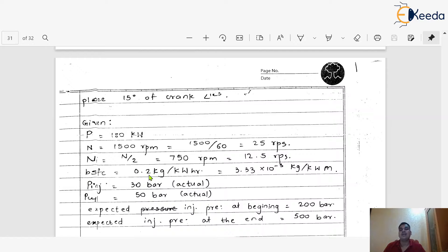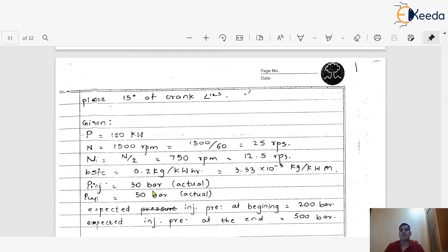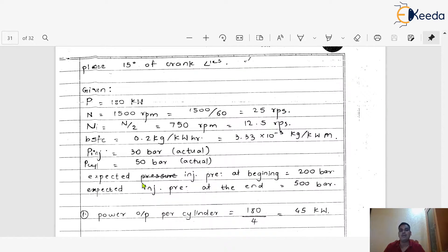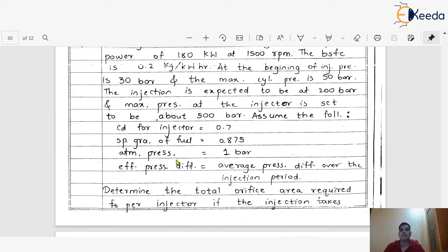BSFC is given as 0.2 kg per kWh. Converting this to kg per kW-minute gives 3.33 × 10⁻³ kg per kW-minute. The injection pressure is given as 30 bar and cylinder pressure is given as 50 bar — both are actual pressures.